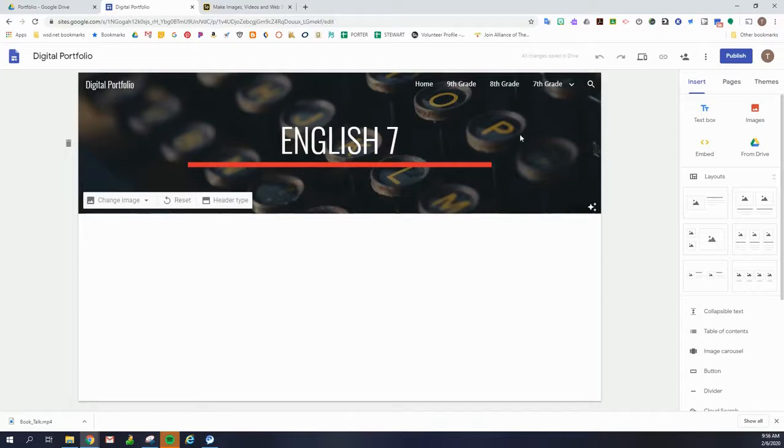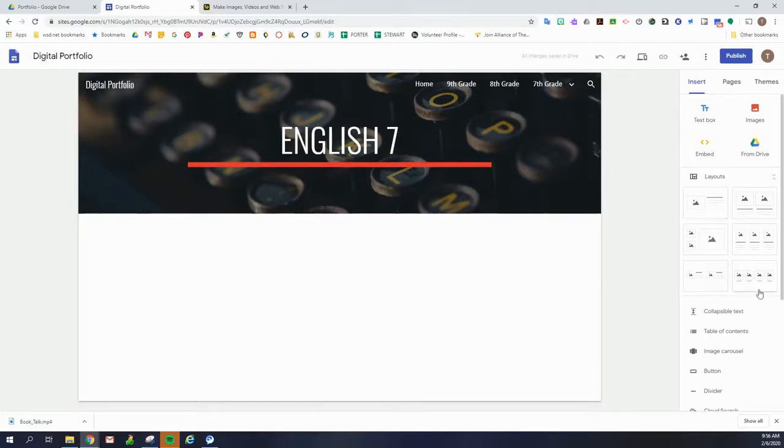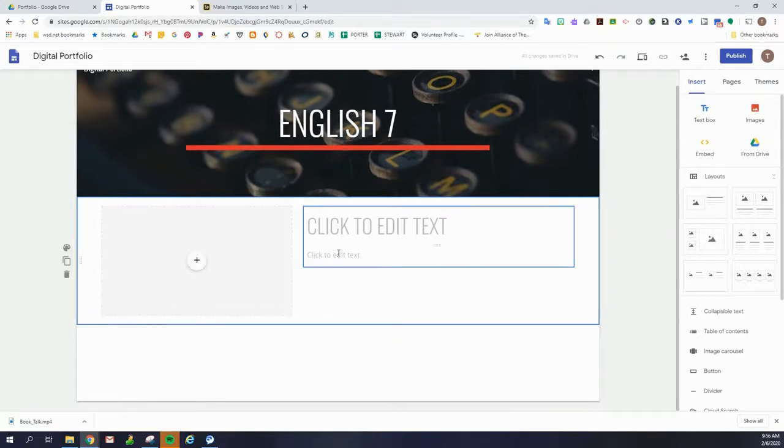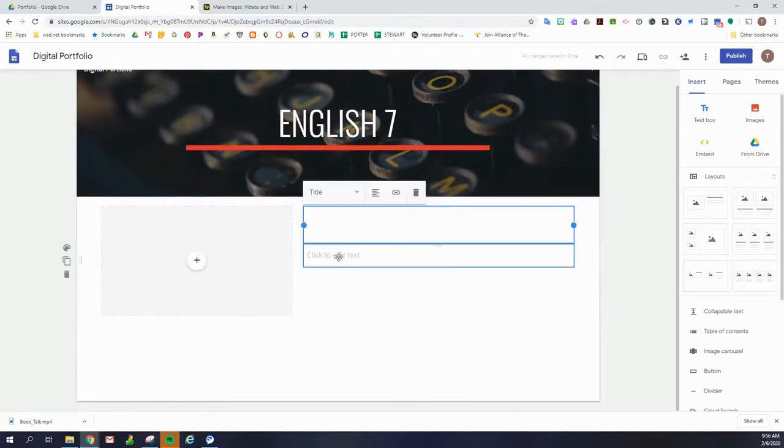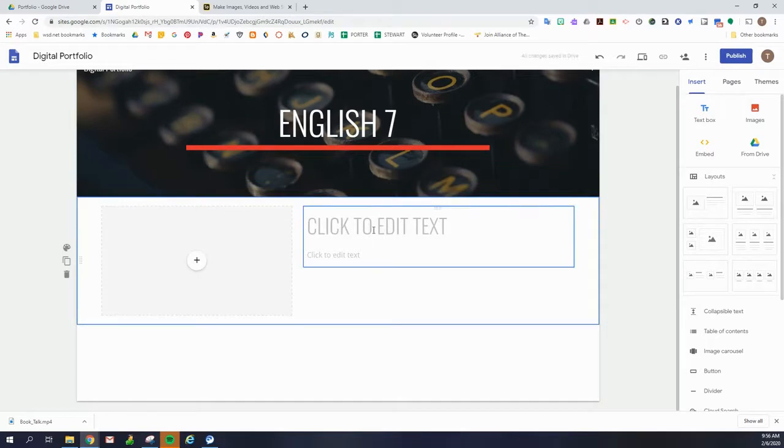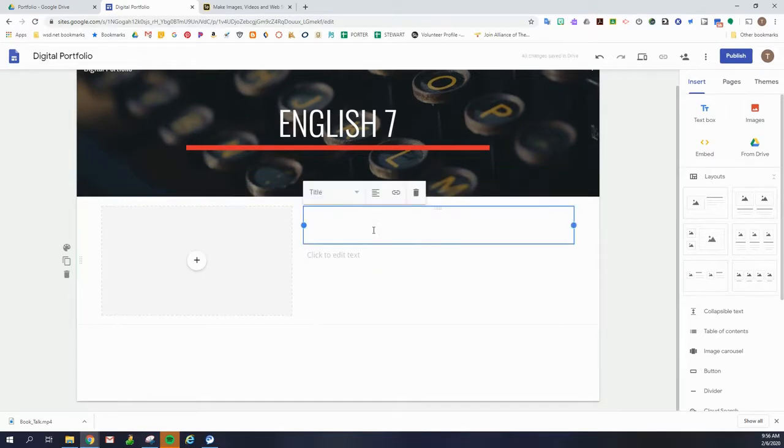And now I have my page for English. So I'm going to choose the fastest way, which is to choose one of these layouts. And I'm going to choose this one because I have one video that I'm going to add.